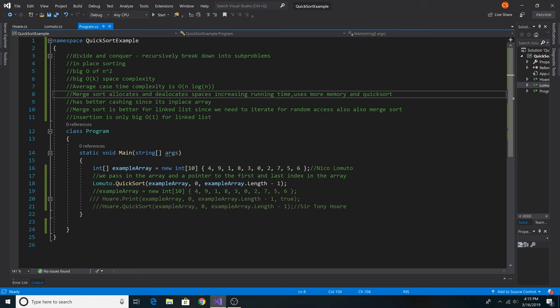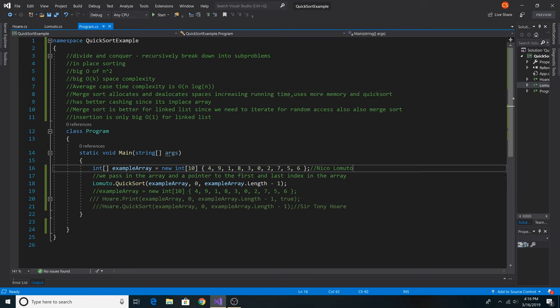Also, merge sort only needs O(1) to do insertions in a linked list. You may notice there are many different implementations of quicksort out on the web. This is because there are two key implementations and many optimizations for quicksort. The popular version most people know is made by Nico Lamuto.